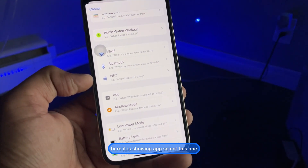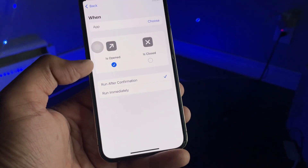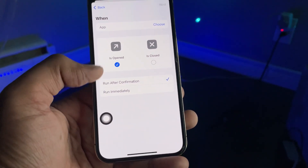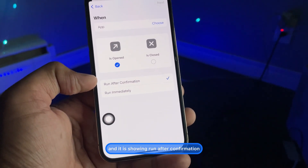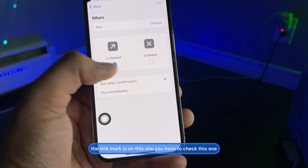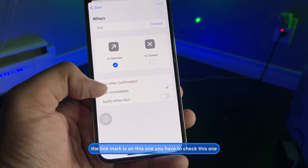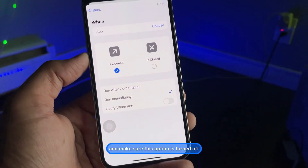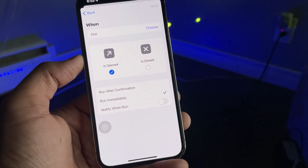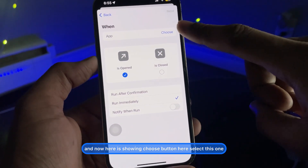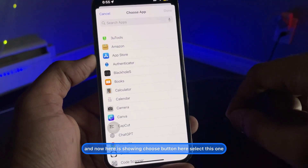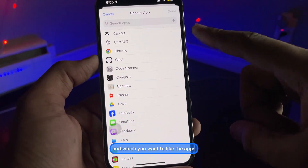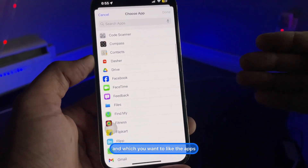You'll see an 'App' option — select that one. It will show 'Is Opened' and 'Run After Confirmation' with a tick mark on it. You need to check that option and make sure it is turned off.